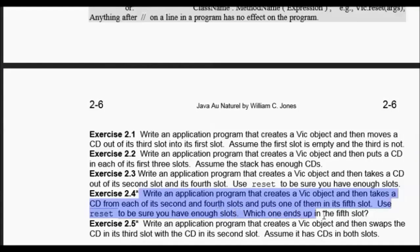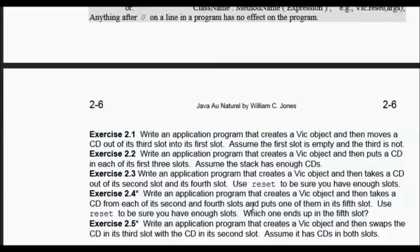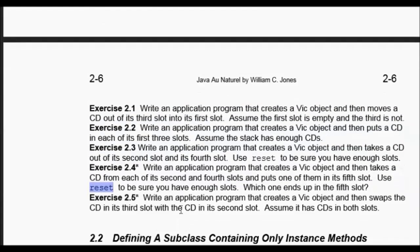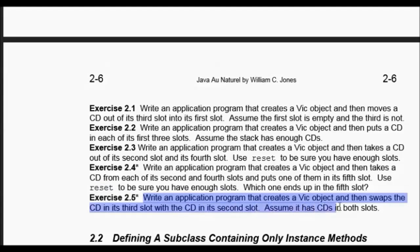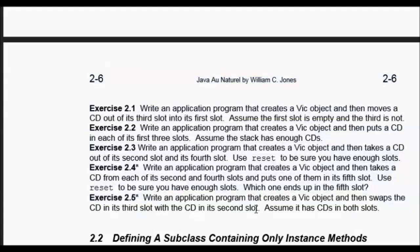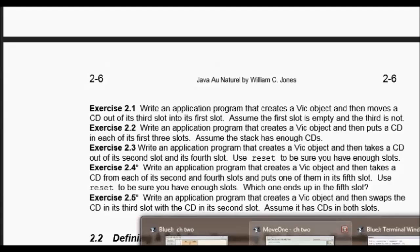First we're going to do Exercise 2.4: write an application that creates a VIC object, then takes a CD from each of the second and fourth slots and puts one of them in the fifth slot. Use reset to make sure you have enough slots, and see which one ends up in the fifth slot. In Exercise 2.5, we write an application that creates a VIC object and swaps the CD in the third slot with the CD in the second slot, assuming there are CDs in both slots.